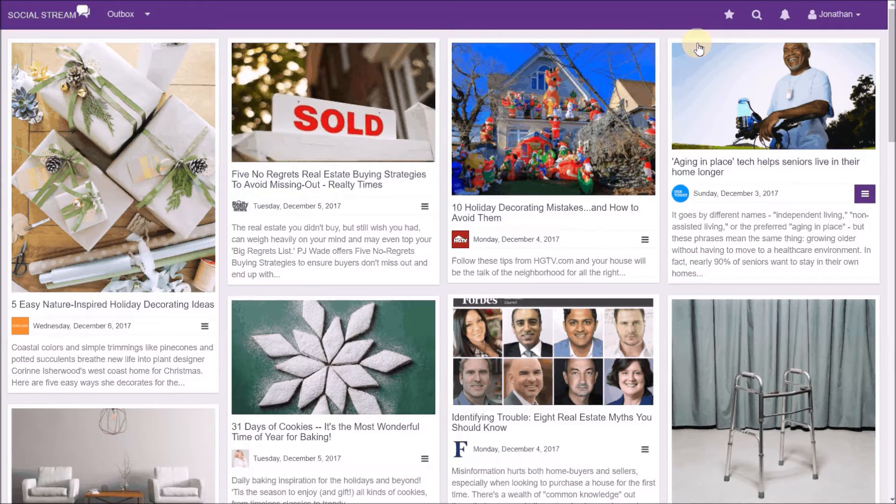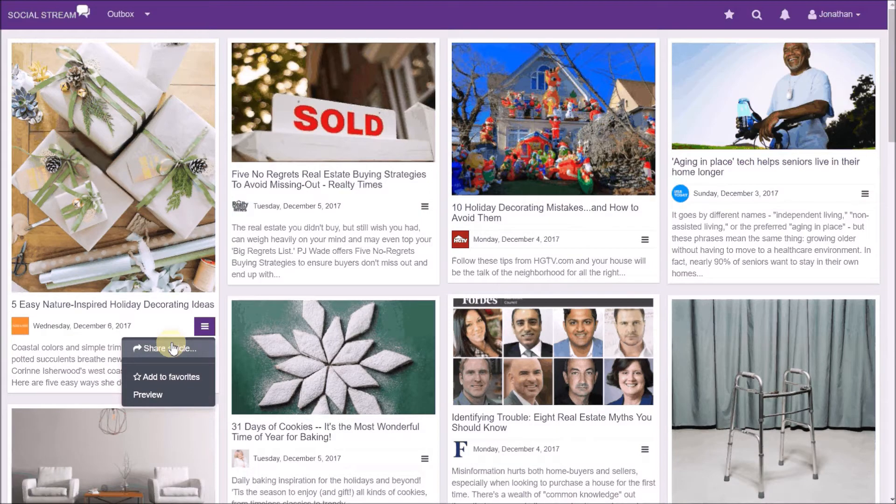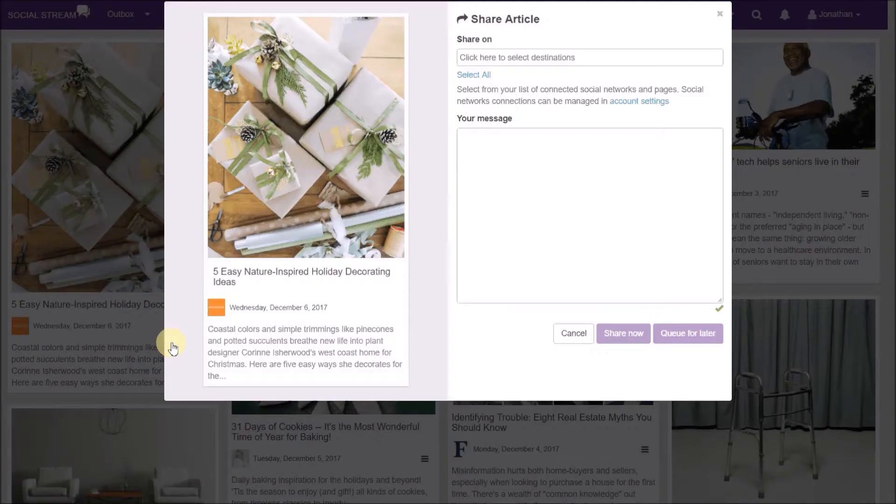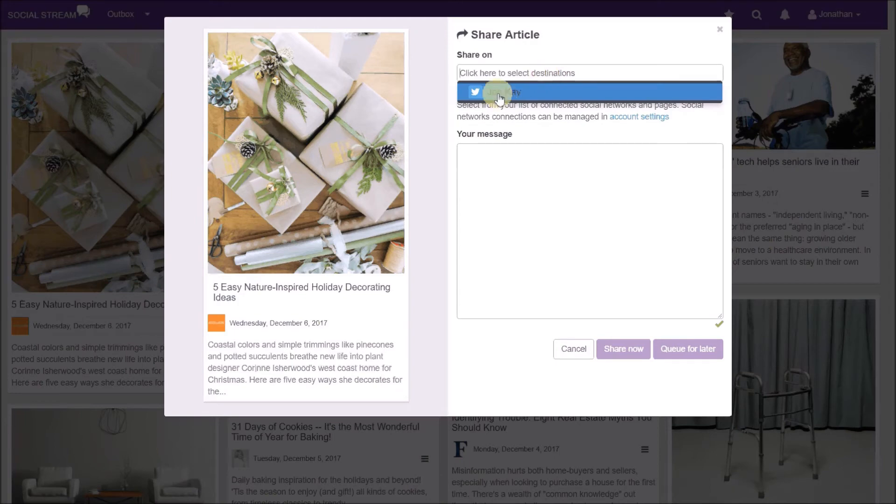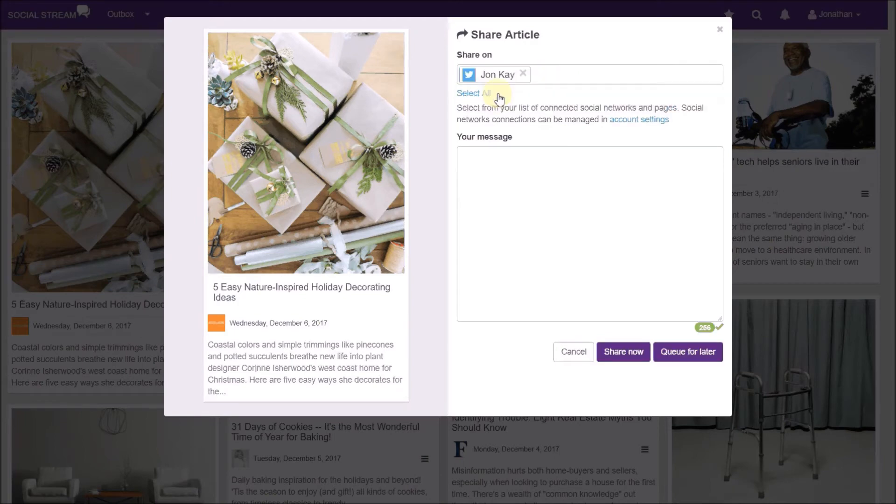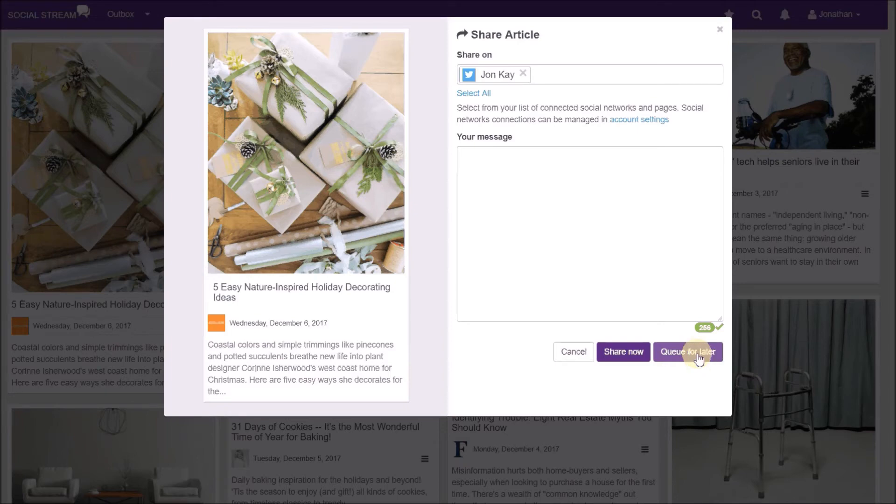You can manually post an article at any time to one of your social media sites by clicking share article, selecting the destinations where you want to post the article, and you can put in a message for a manually posted article. You can either click share now, which will post it to your social media site or sites immediately, or you can click queue for later, which will queue up the article to be posted based on your next scheduled posting.